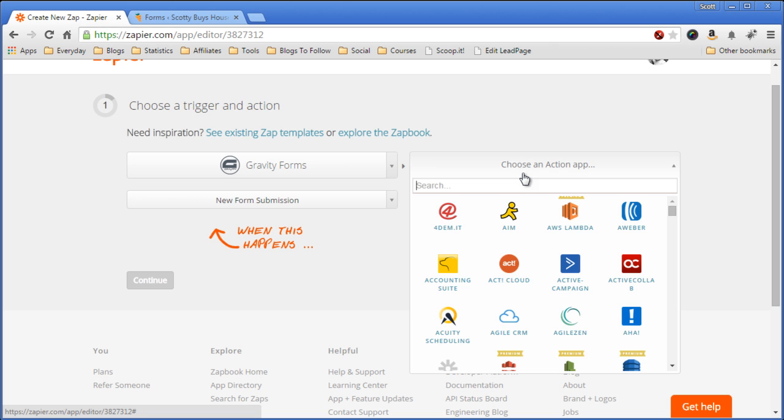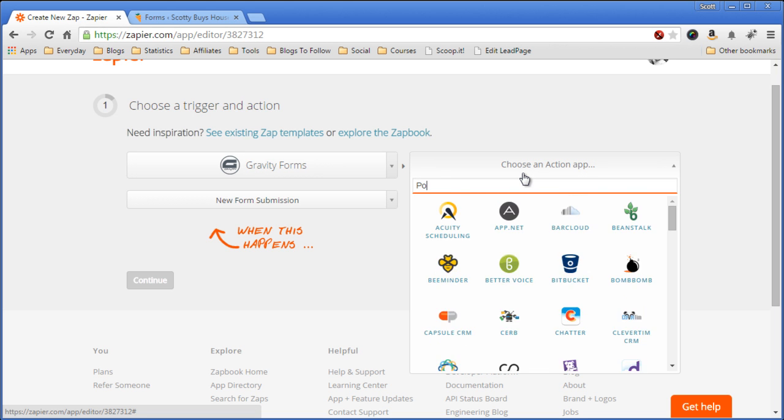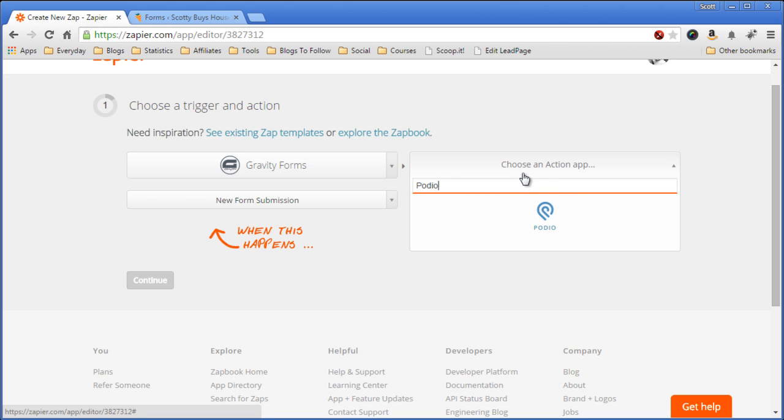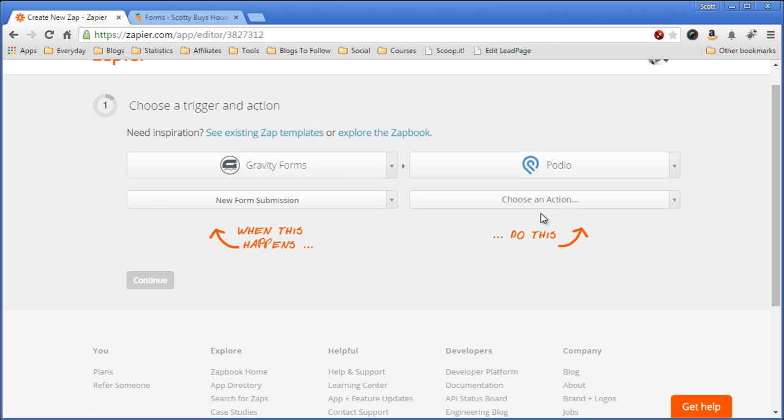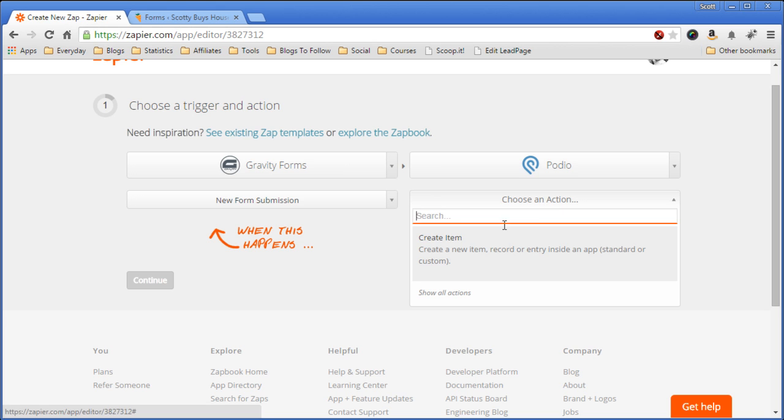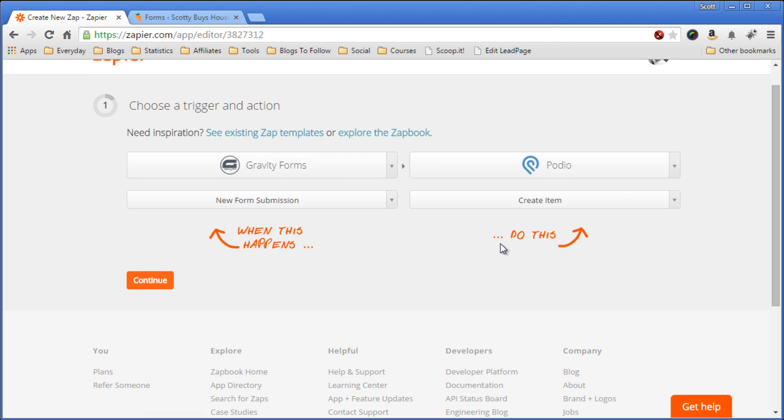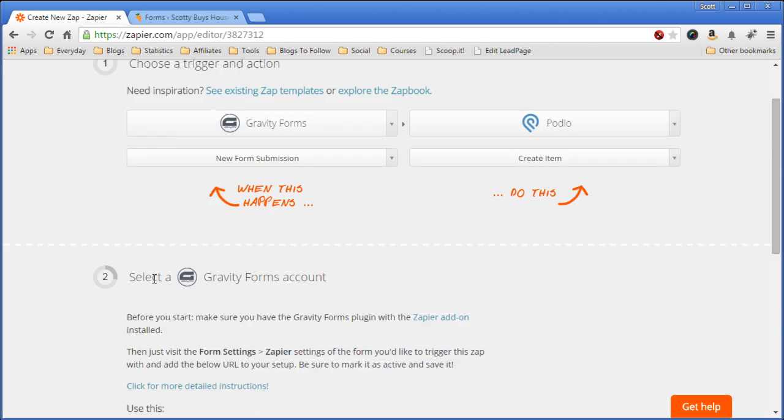Now we'll choose the destination, which would be Podio. Choose the action, what happens when Zapier pulls the information from Gravity Forms. You want to create a new item in Podio. So now we'll continue.